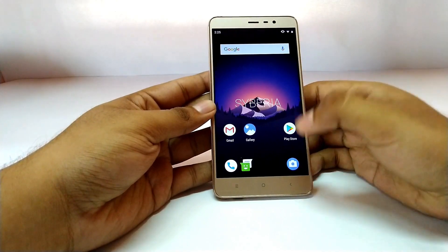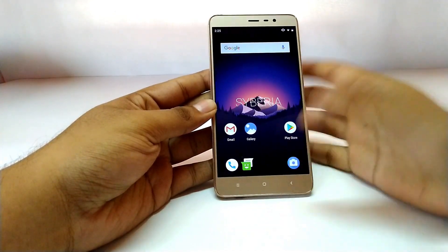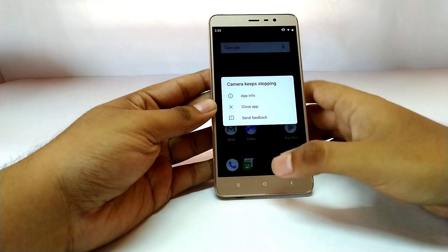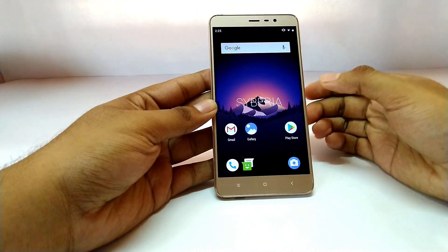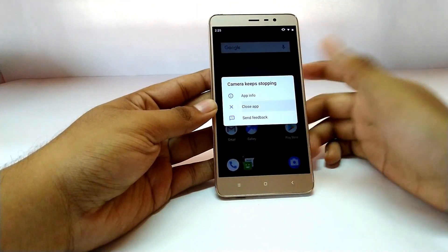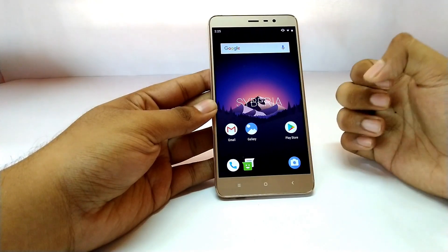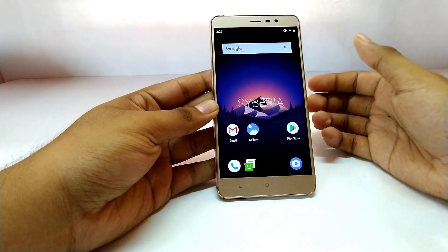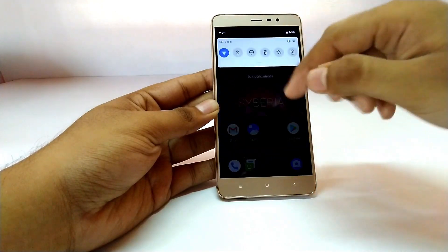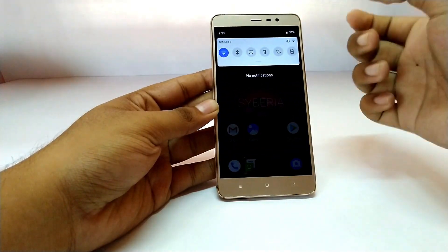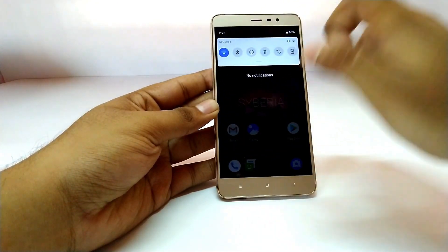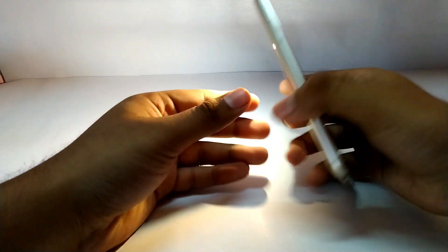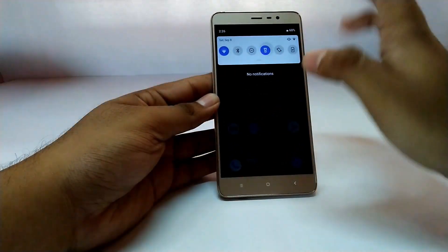The first major bug is the camera application — the camera does not work at all. The whole camera module is absent on this phone and you can't access it even through third-party applications. However, unlike some other Android P ROMs for the Redmi Note 3, this ROM does support the flashlight, which is a great thing.